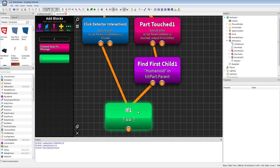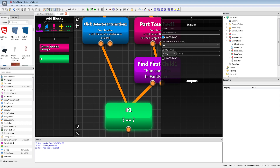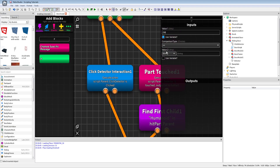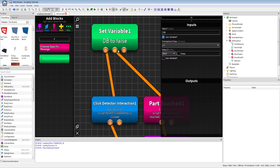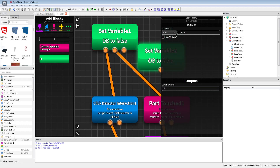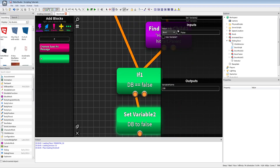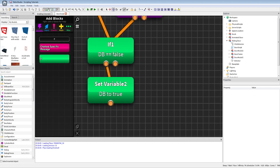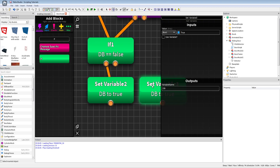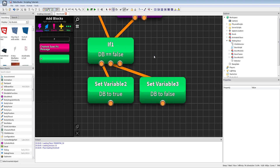Now we're gonna do an if debounce equals false — we can set it to true — and after everything ends we will set it to false again.